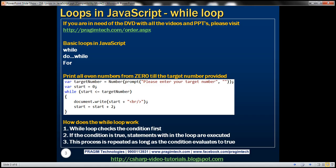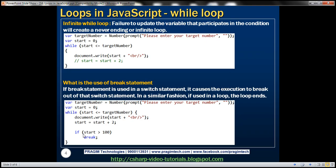Now let's talk about infinite while loops. What can cause a while loop to become an infinite while loop? Failure to update the variable that participates in the condition will create a never-ending or infinite loop. Let's understand what we mean by this. If you look at the condition for the while loop, there are two variables participating in it: start and target number.